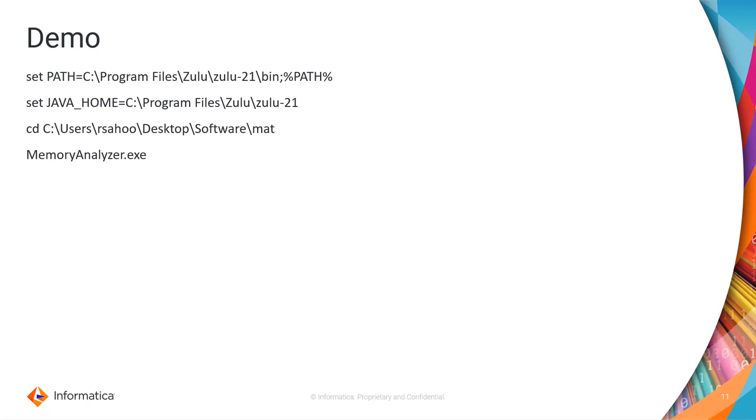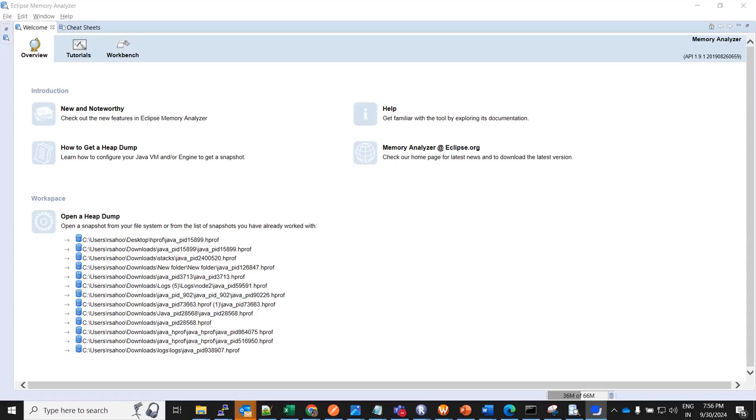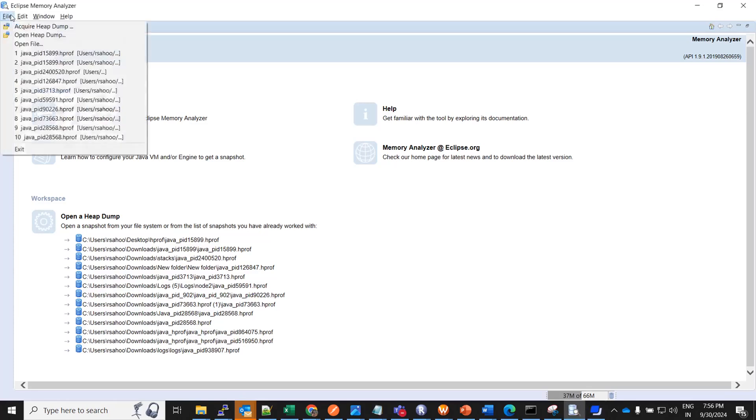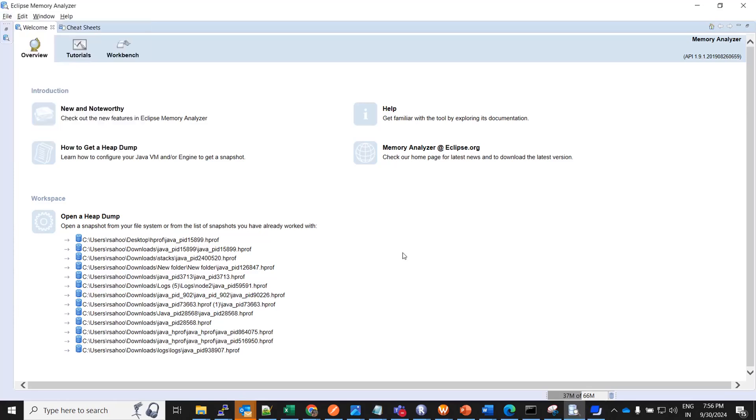So now we will see the Eclipse memory analyzer tool. This is the Eclipse memory analyzer tool. So if you want to analyze any heap dump you can import the heap dump file from here. So before that I wanted to inform one more thing. If you want to analyze any heap dump file of say 2 GB then you need to allocate at least one additional GB space for the MAT. So this can be done by editing memory analyzer.ini file.